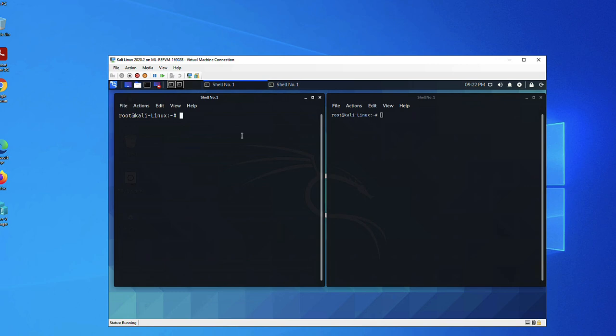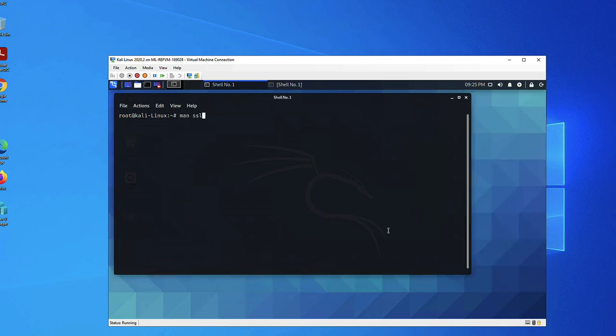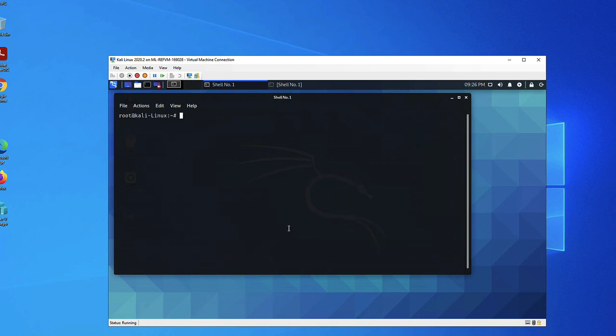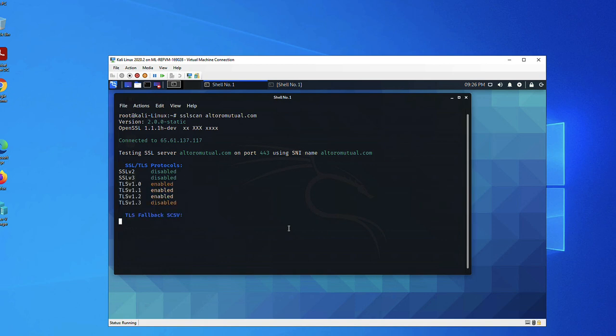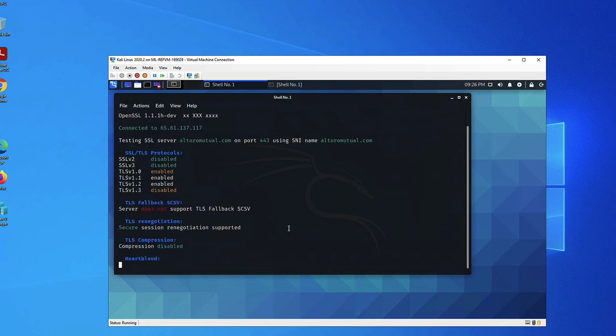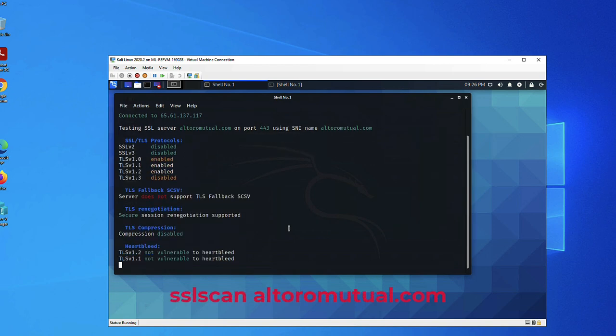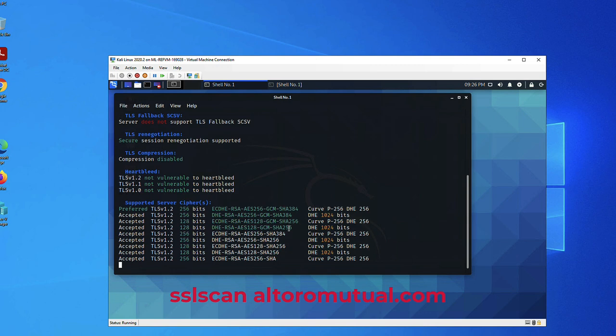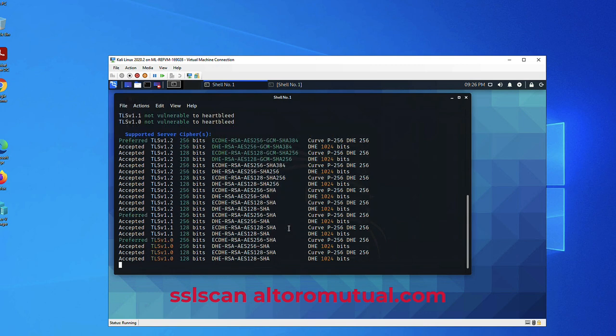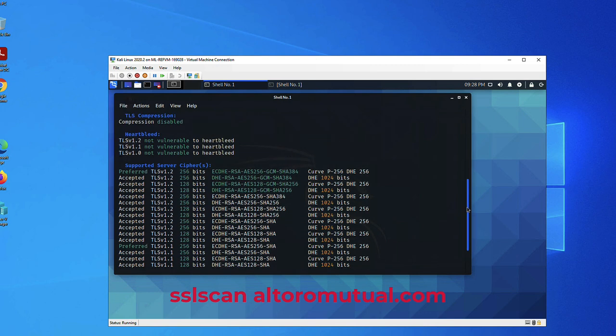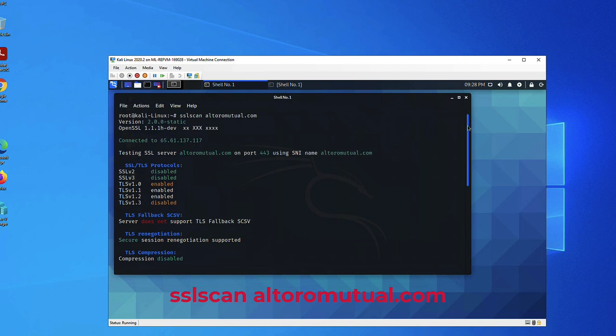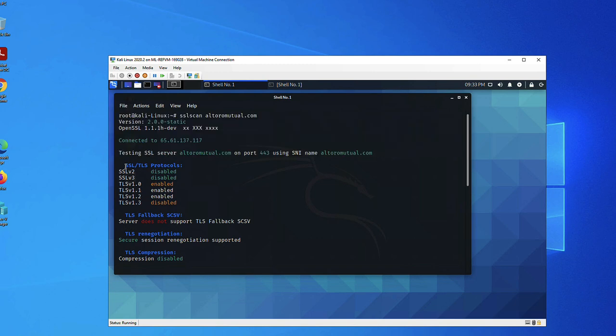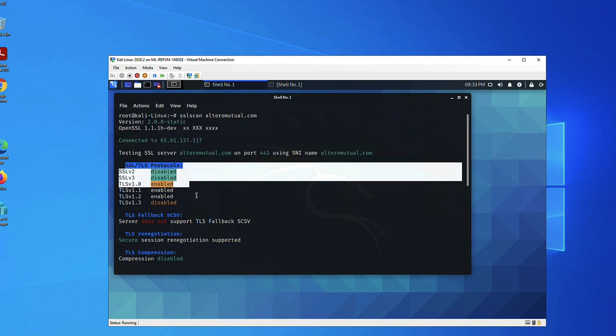Let's get to know our tools. We will start with sslscan. As you can see, it's a fast scanner, and we will ignore the options for now. All we need is a target, and our target will be altoromutual.com.